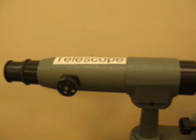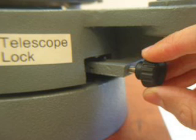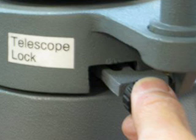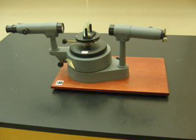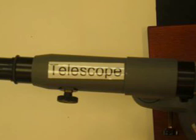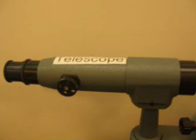The first step in using your spectrometer is to position the telescope. Locate the telescope block at the base of the telescope and turn it gently. The telescope should now be free to move. Position it opposite the collimator with the grading table in between. Now you are ready to focus the telescope. This is a two-step process.